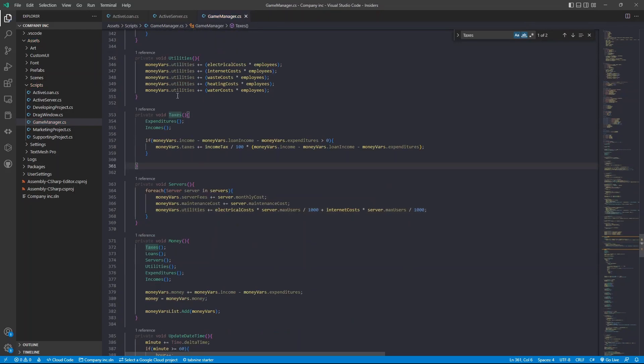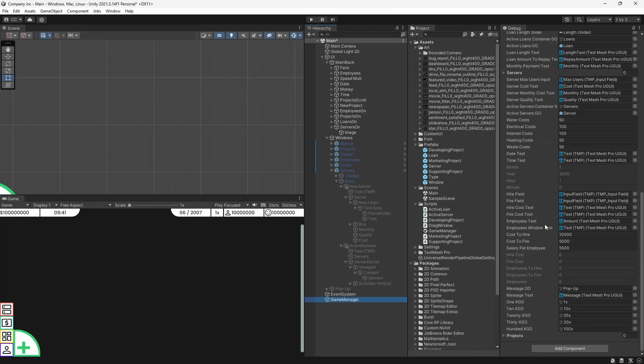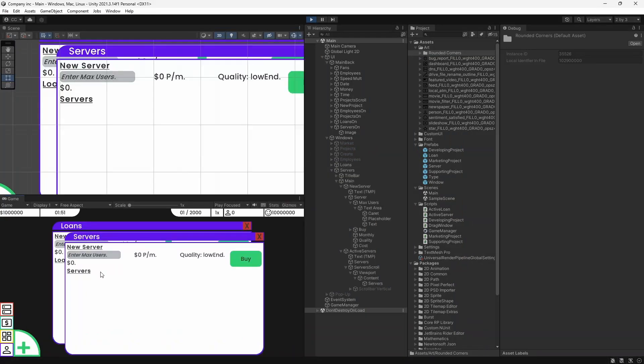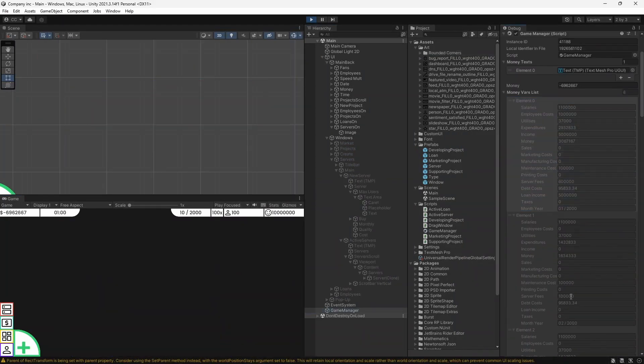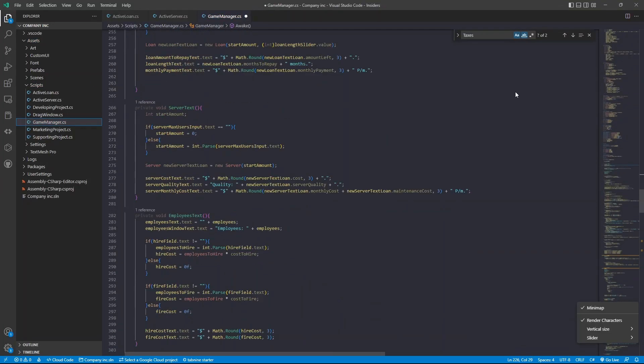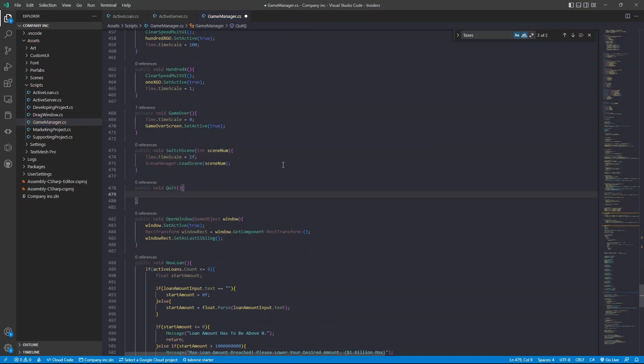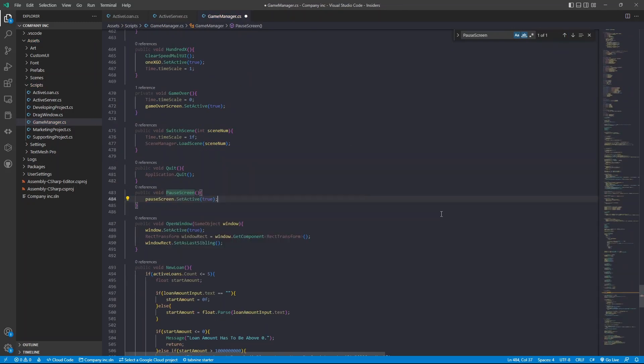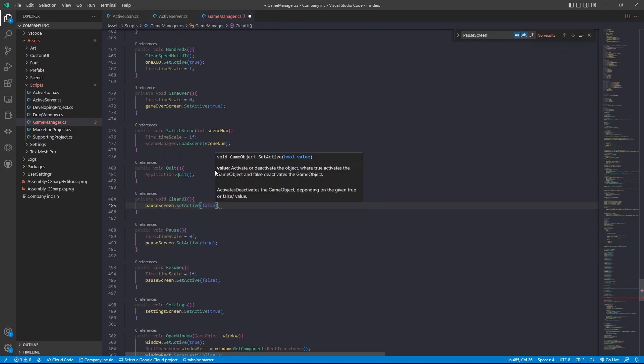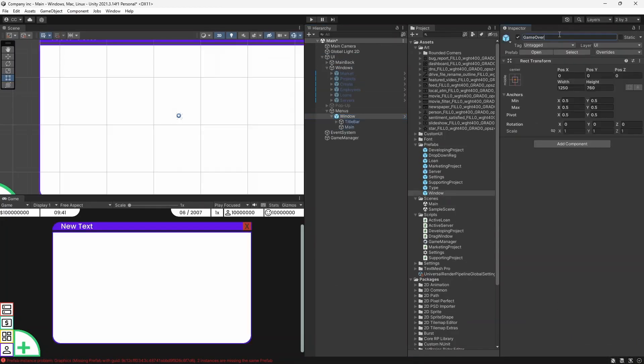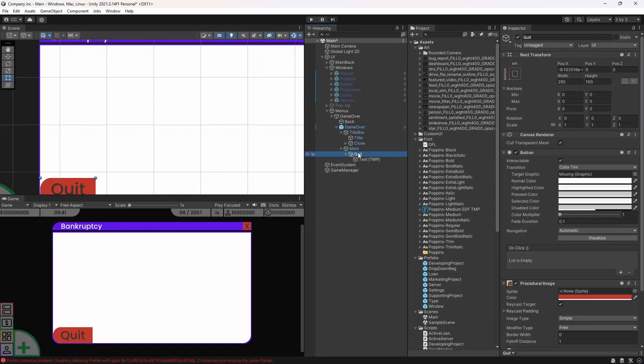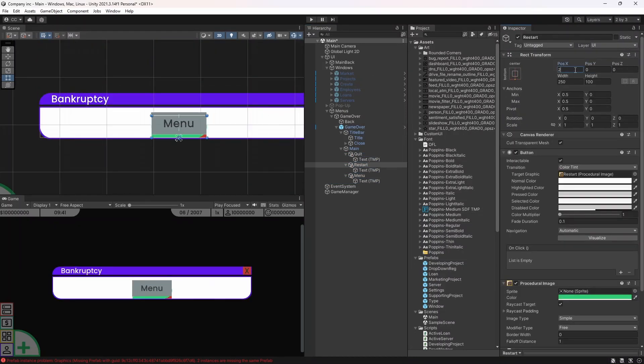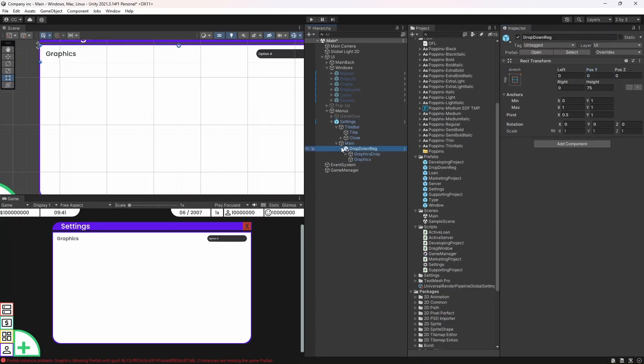And on to the next thing, which is menus. Yeah, I just added a game over slash bankruptcy scene. Window. Not scene. And I also added the pause window, the settings window. I haven't added a main menu yet. But hey, it's only like one line of code to get that done. So I'm not too stressed about that right now.